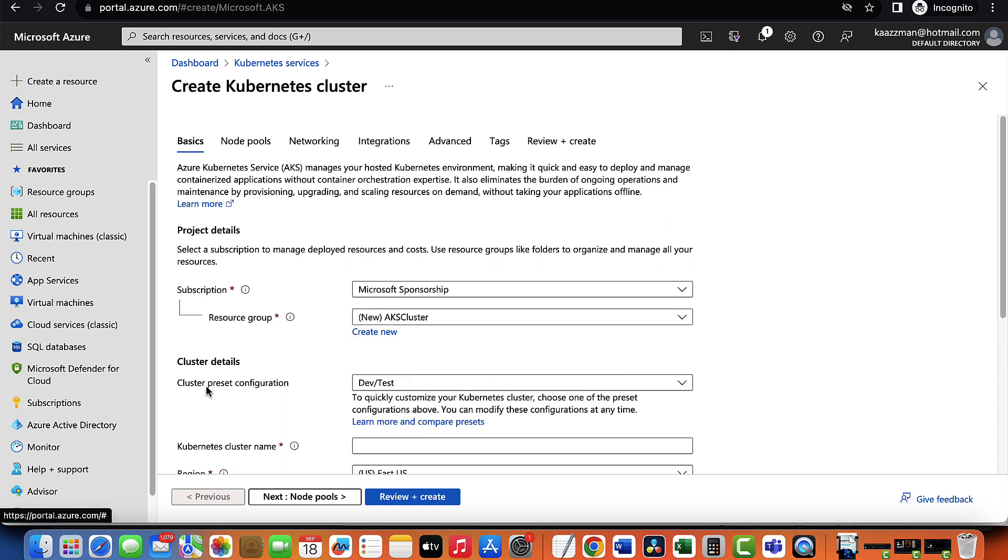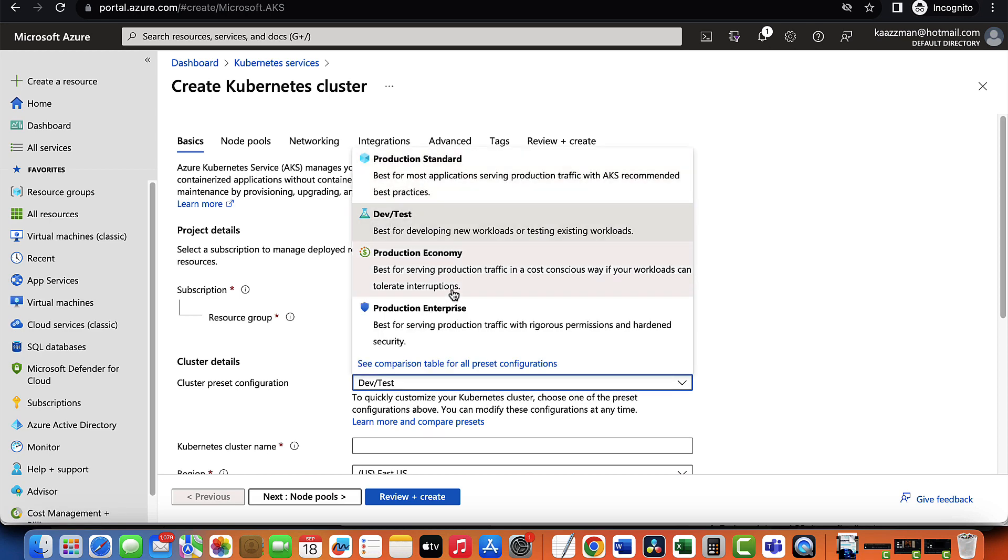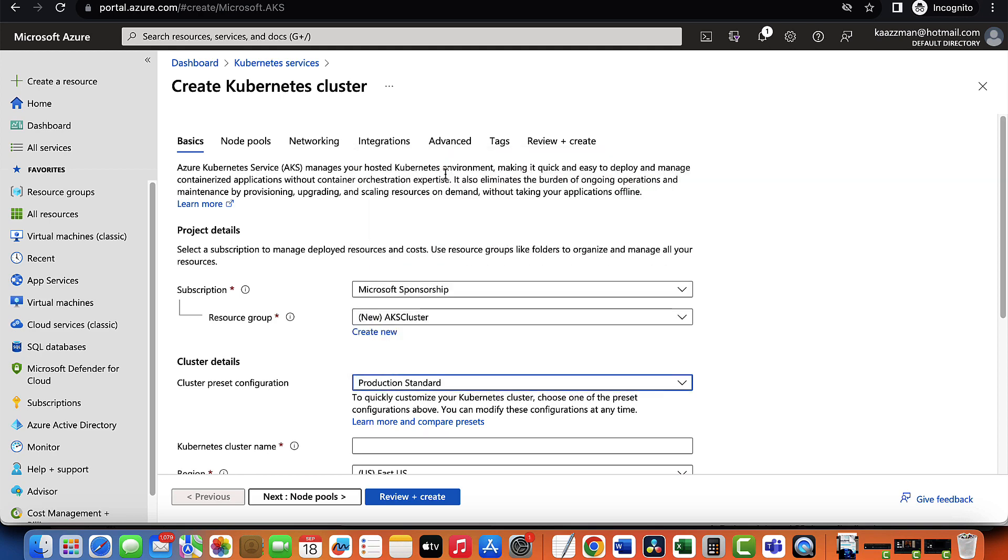Next is for us to choose cluster preset configuration. AKS preset configuration is like a predefined template or setting for creating or setting up an Azure Kubernetes service cluster. It's a way of quickly and easily creating a Kubernetes cluster in Azure with specific settings. You will notice that there are different templates to choose from here. In this example, let's go with standard.